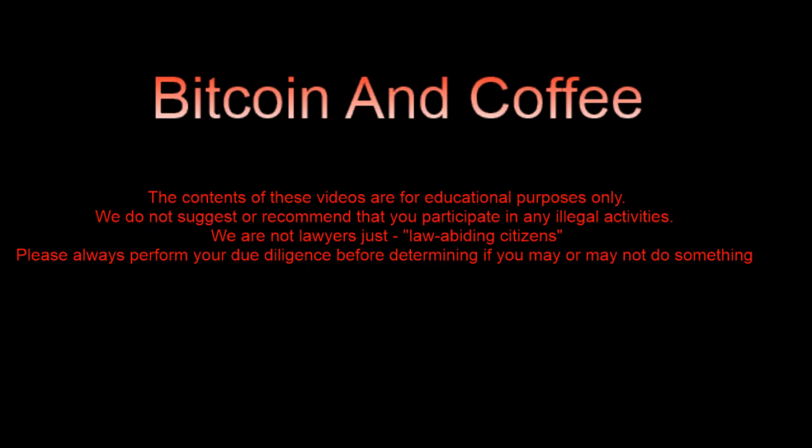The contents of these videos are for educational purposes only. We do not suggest or recommend that you participate in any illegal activities. We are not lawyers, just law-abiding citizens. Please always perform your due diligence before determining if you may or may not do something.